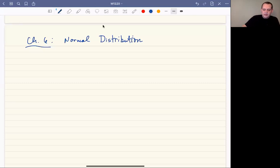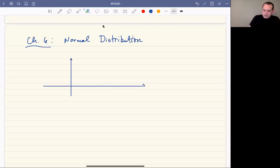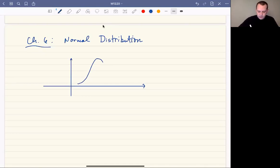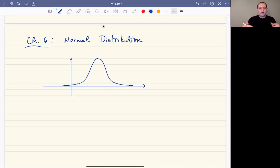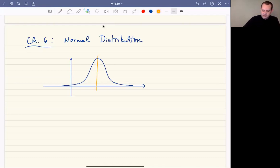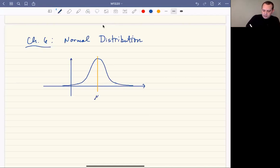What we mean by that is if you imagine the standard bell curve, it's going to be symmetric, going all the way off to negative infinity, asymptoting on the horizontal axis — getting closer and closer to zero, never quite getting there. It's symmetric about a central line, and that line is called the mean, or rather the value the line is at is called the mean. So this would be at the value mu.